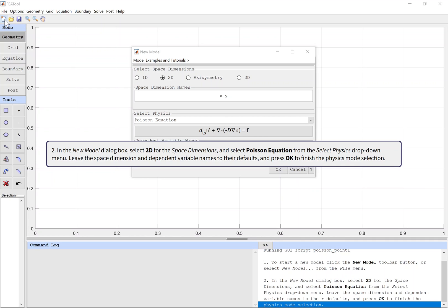Leave the space dimension and dependent variable names to their defaults, and press OK to finish the physics mode selection.